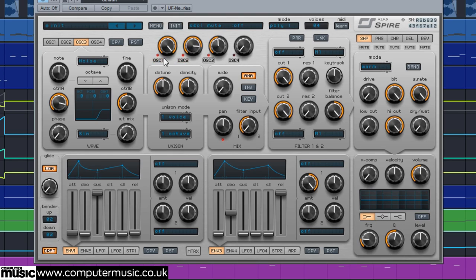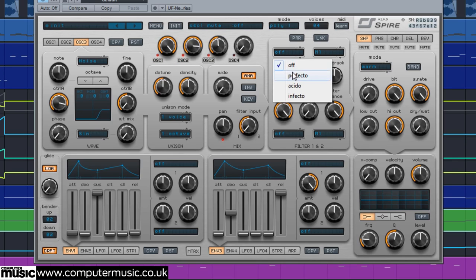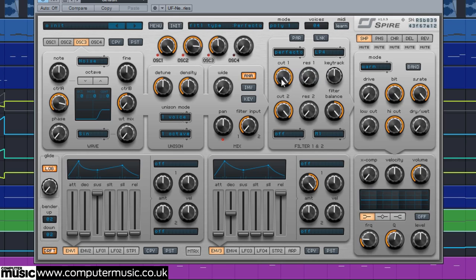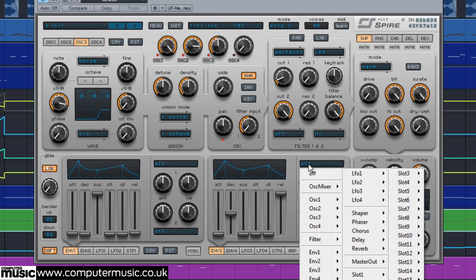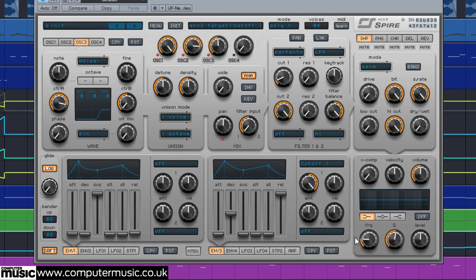To shape the overall sound we select the Snappy Perfecto filter, reducing cutoff 1 to 107. We set filter cutoff 1 as a destination for envelope 3, setting the amount to 970.